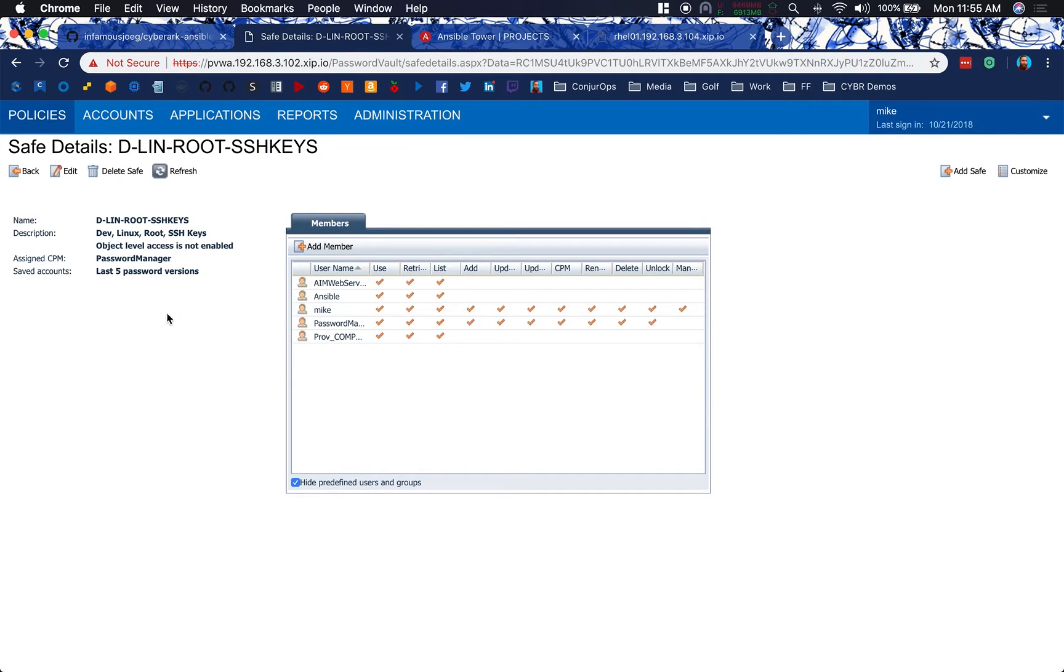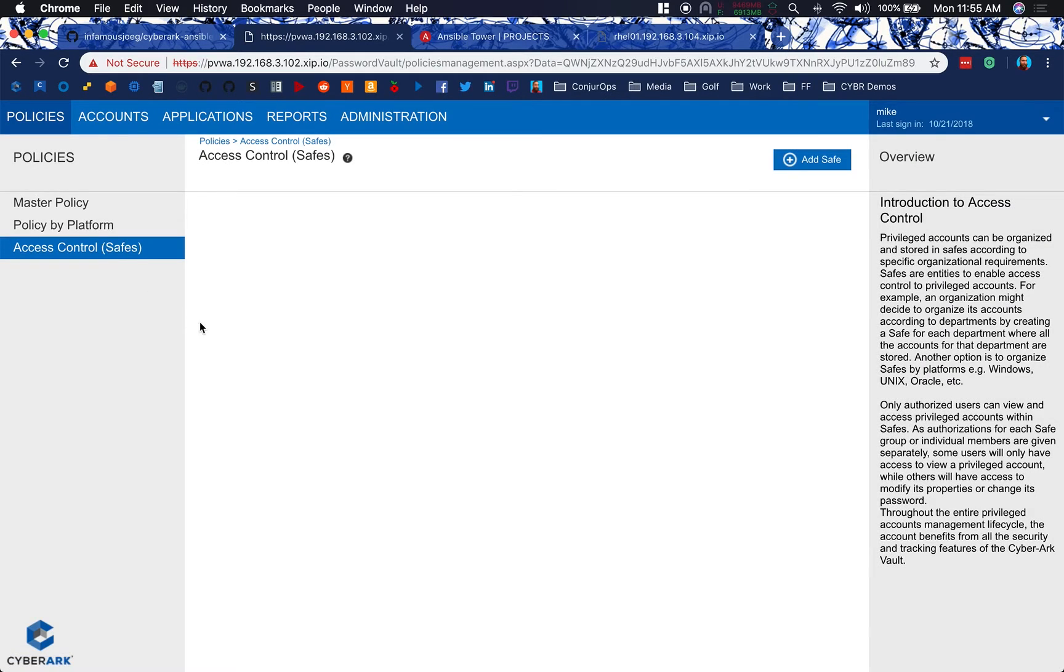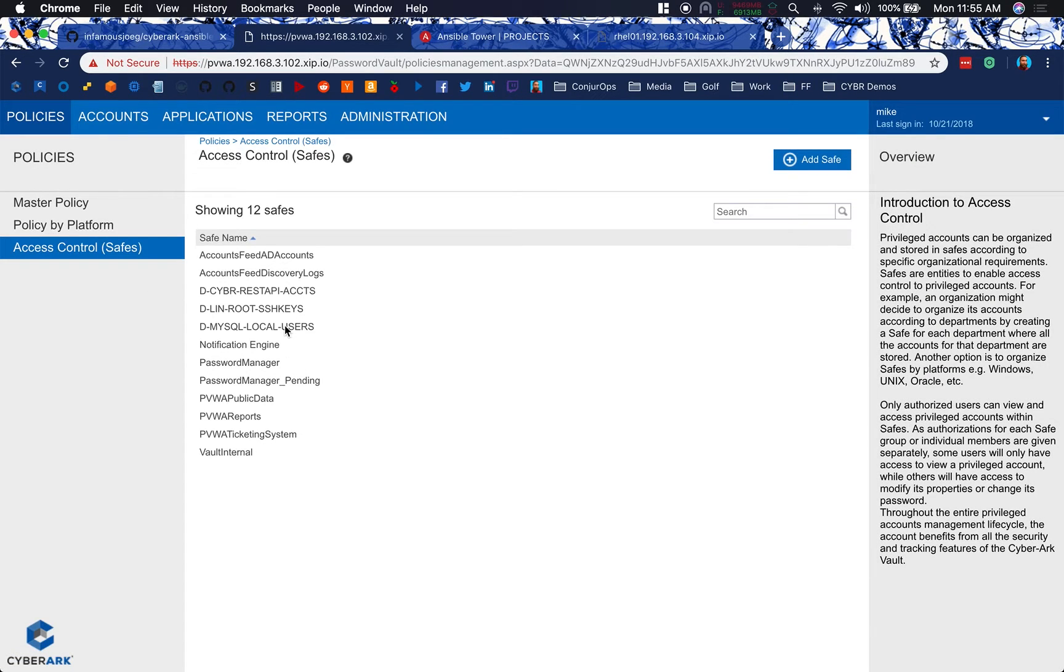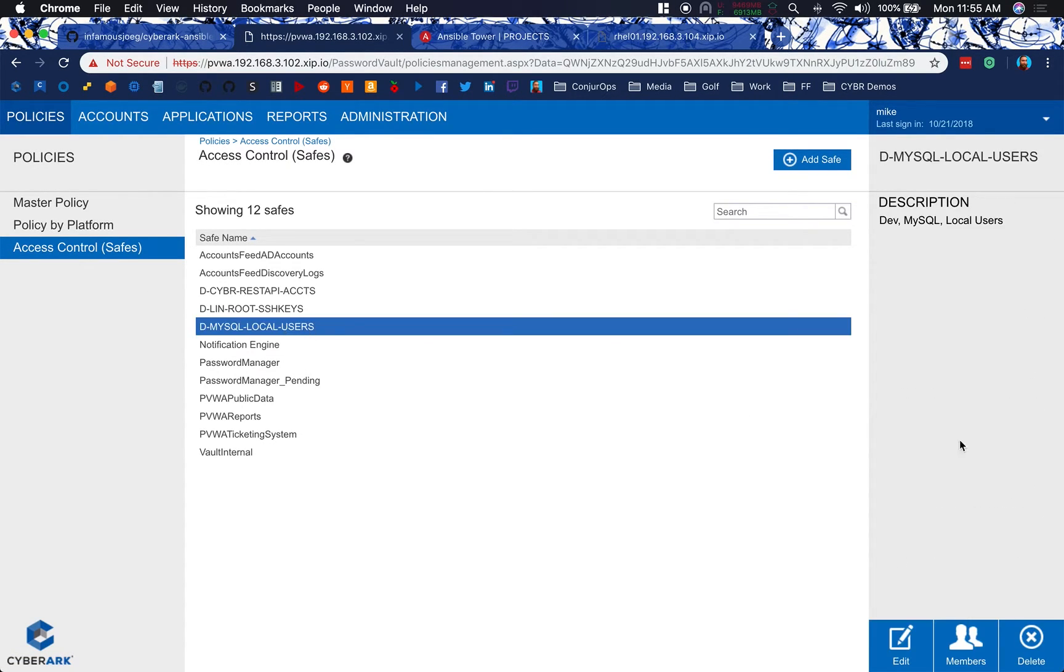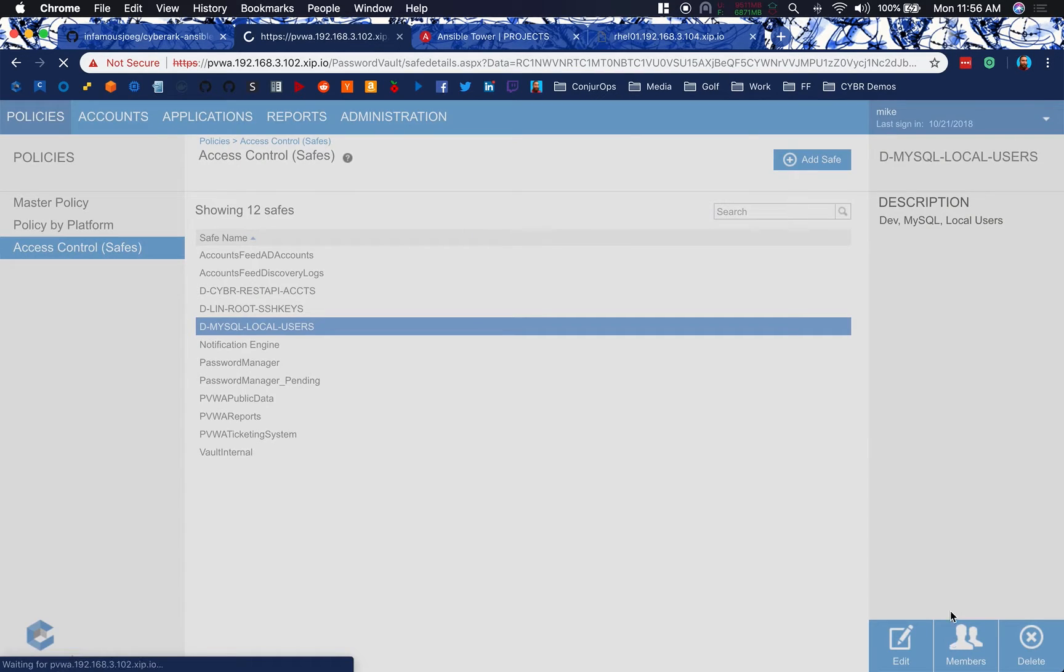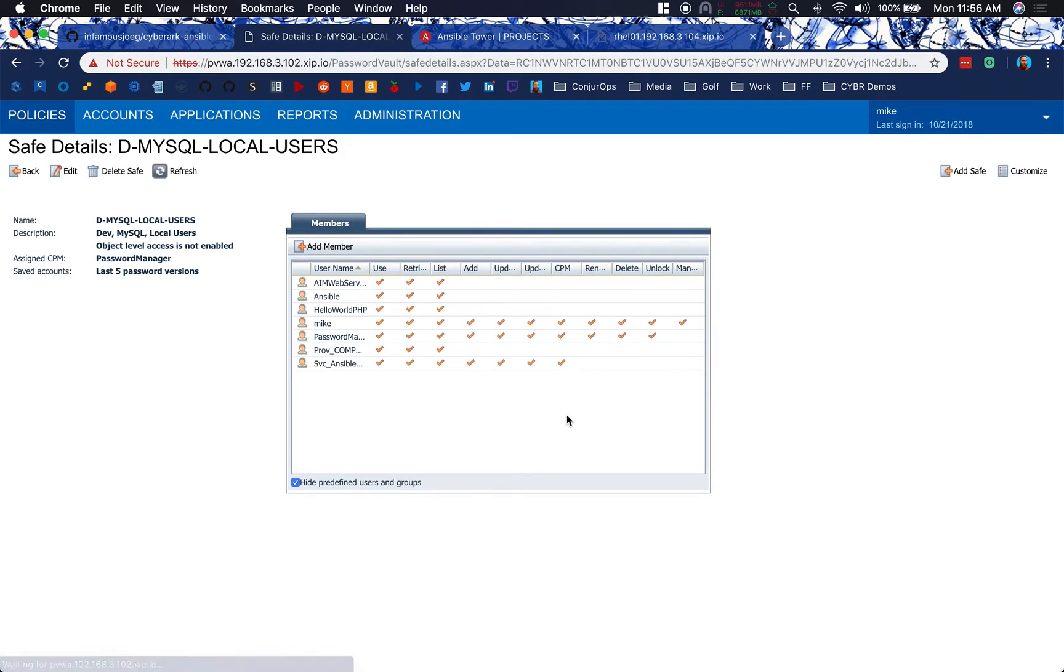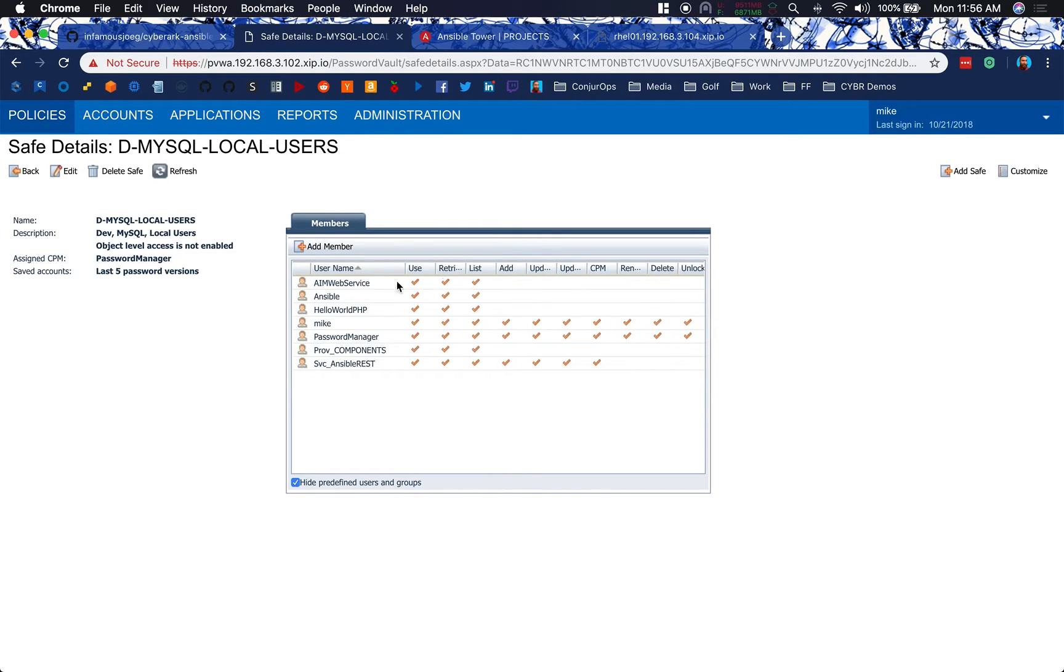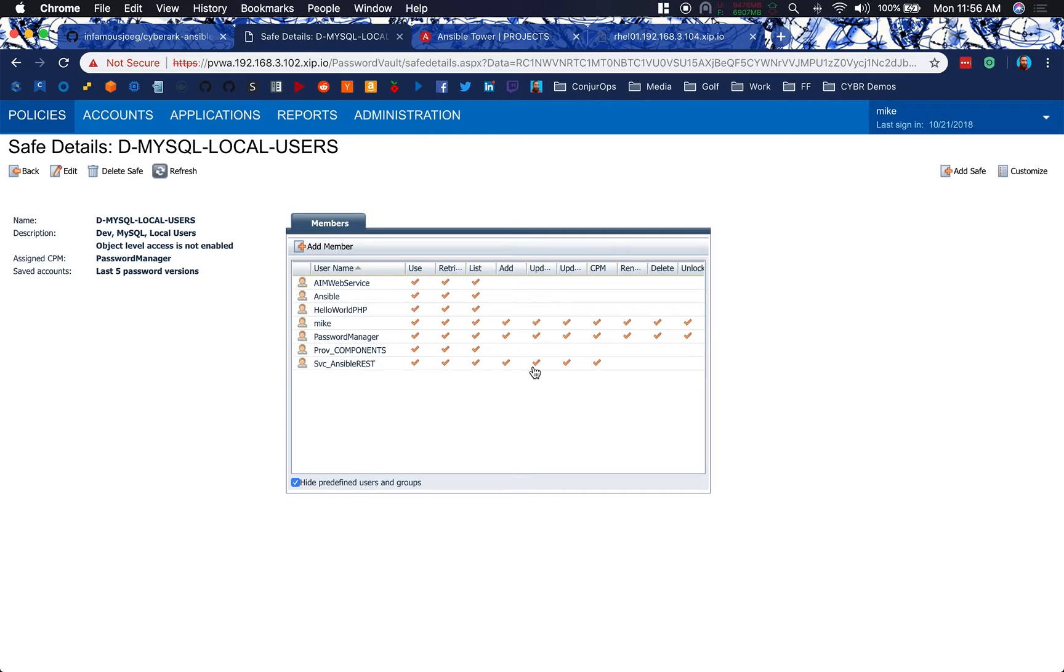And then finally, our database, our db.php script, that PHP script that needs to have a backend connection, needs to be able to access the MySQL local user for that database connection. But also, Ansible needs access to the safe in order to onboard it in the first place. We're going to have the CCP web service, our service account for Ansible to use for the REST API permissioned here to be able to create and add that account, as well as update the properties after we add that account.